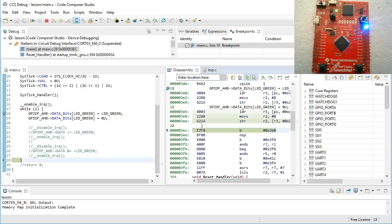So now you finally understand why the hardware engineers at Texas Instruments have designed the GPIO registers in this peculiar and complex way. They did it exactly to separate the various GPIO bits to avoid the need of sharing them and thus eliminating potential race conditions in the software. These folks did the heavy lifting in hardware so that your life as the software designer can be easier.